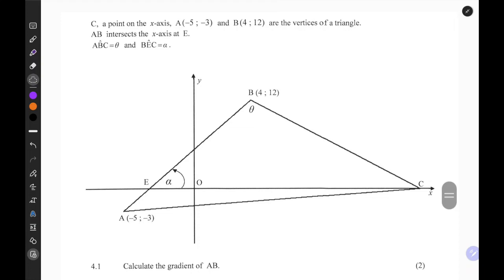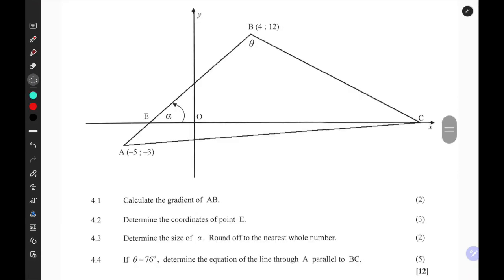Hey math fam, welcome to another lesson. In today's lesson we're going to do a bit of analytical geometry. Here's a challenge — feel free to pause the video and work out the solutions to see if we can arrive at the same answers.